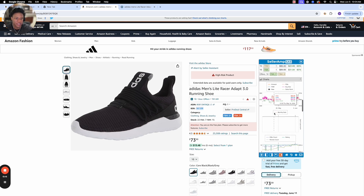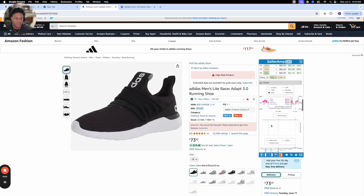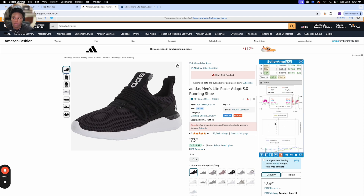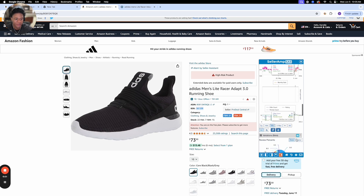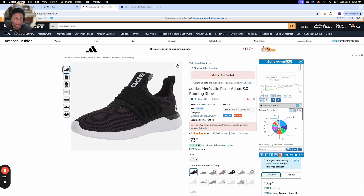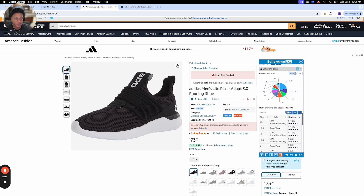Going back to Seller Amp, this middle chart is basically showing you the monthly sales. As you can see there's no number at the monthly sales, which means this is the least popular variation of this product — so you wouldn't want to buy this. As you can see there's no number right here. We already went over the variations tab.